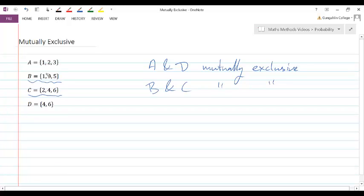If we compare something like A and C, though, we would say these aren't mutually exclusive. It's possible to get a number less than 4 and also get an even number. For example, if we rolled a 2, both of these would be true. So we'd say these are not mutually exclusive events.